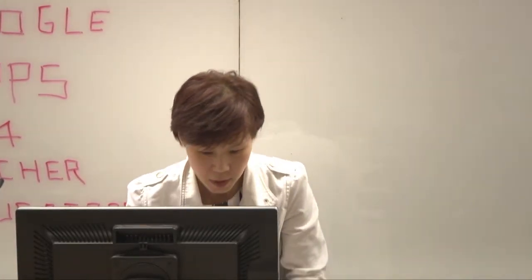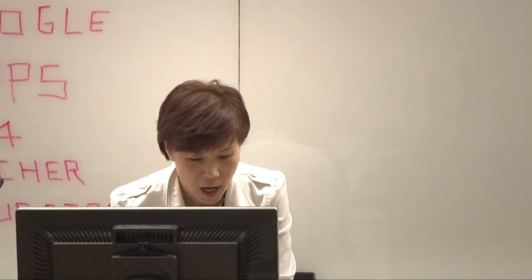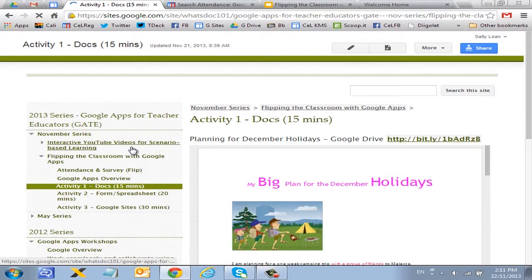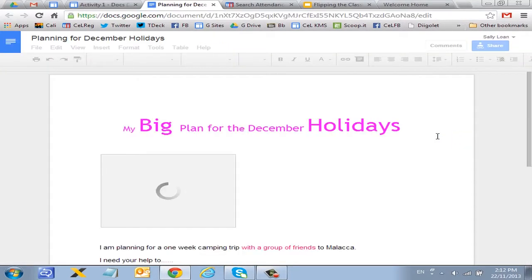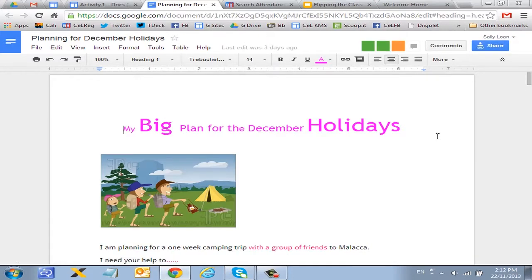Back to this resource site — I will spend about 15 minutes to run through documents, 20 minutes on forms and spreadsheets, and about 30 minutes on Google Sites. We'll try to finish before 4 o'clock. Here is the activity on Google Docs. I'm going to plan for December holidays and I need your help. Can you click on this link here and open up the document? This is a document that I have created, but I want to allow other people to work on the same piece of document.